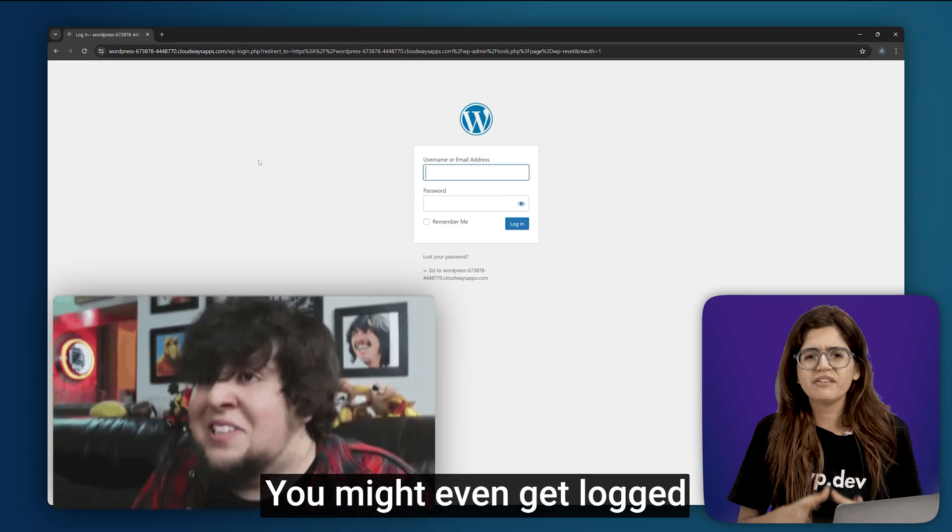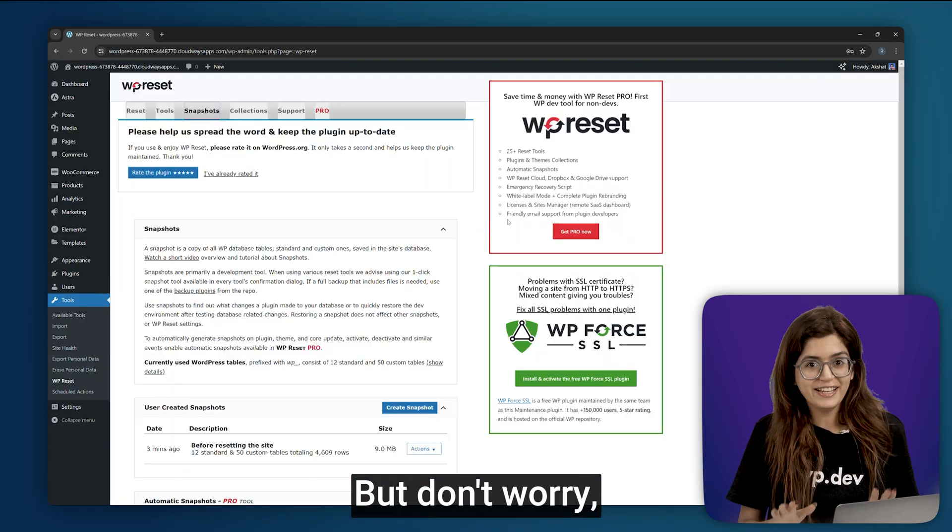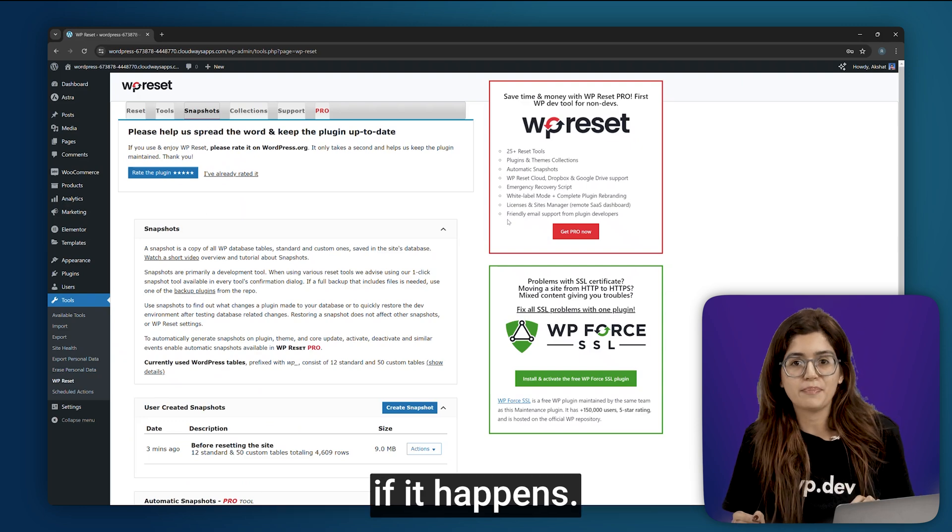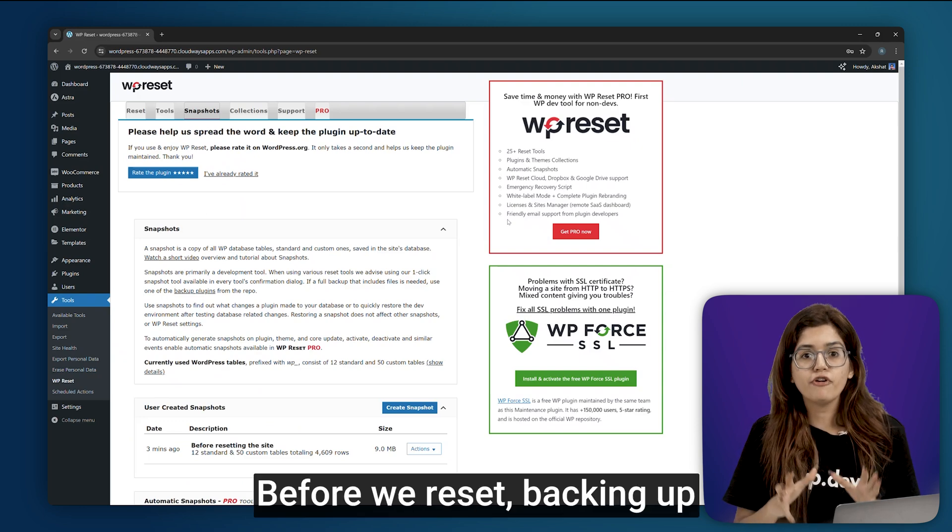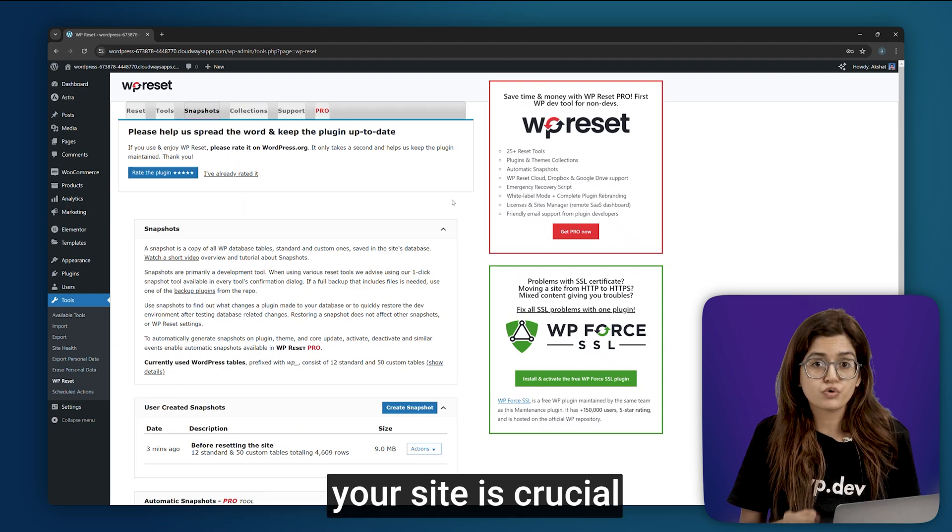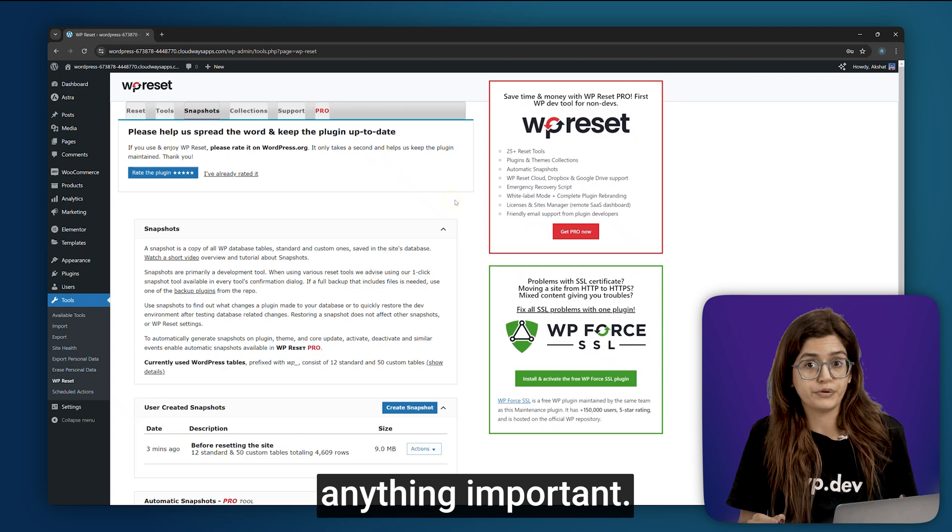You might even get logged out of your admin dashboard. But don't worry, I'll show you how to fix that if it happens. Before we reset, backing up your site is crucial so you don't lose anything important.